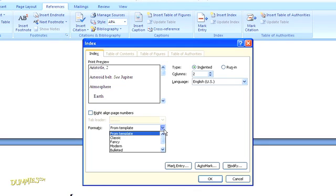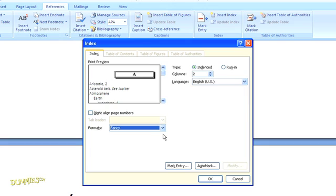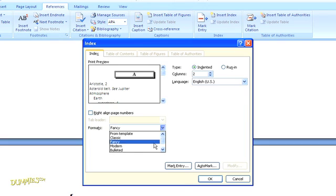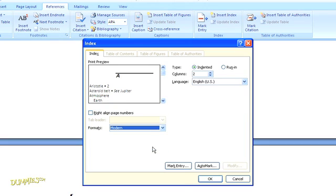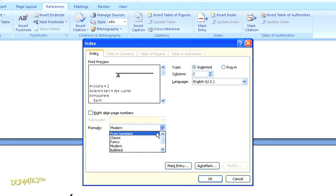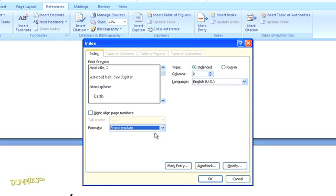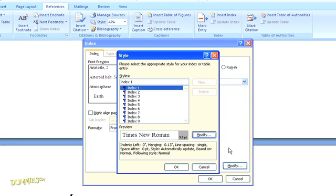When you select one of the formats, you'll see a preview of that style. You can even create your own style by choosing the From Template option and clicking on Modify. That gives you a whole list of styles to choose from.